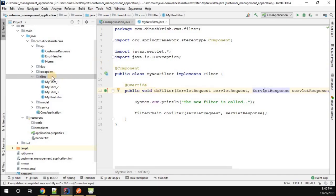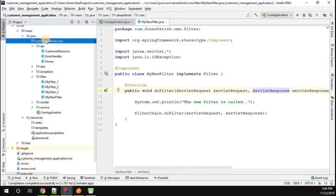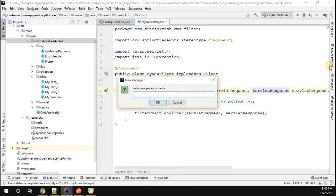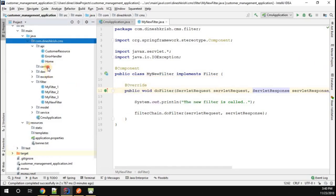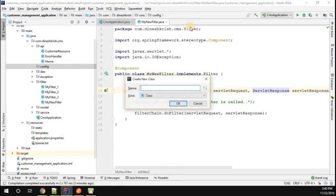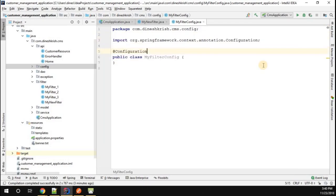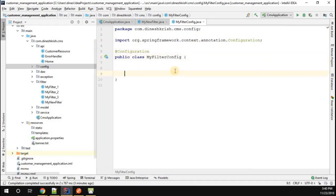Now we have to configure the URL pattern for this particular filter. To do that, I'm going to create a new package called 'config'. Inside the config package, I'll create a class called MyFilterConfig. I'll annotate this class with @Configuration because it's a configuration class. Now I'm going to create the bean for filter registration.